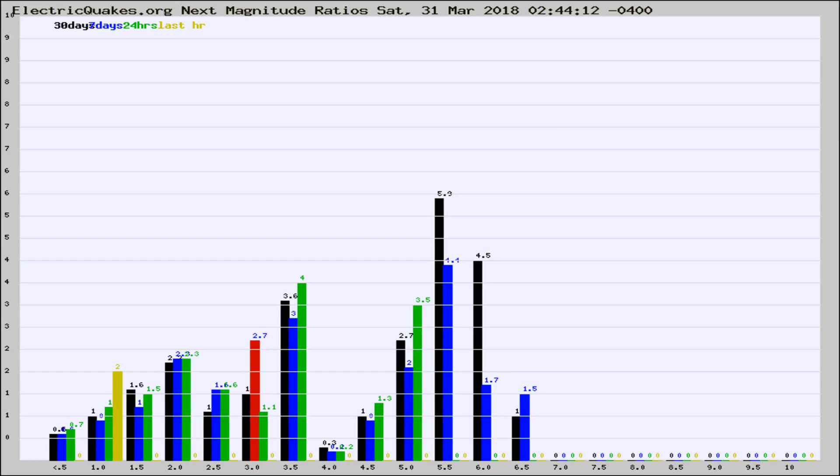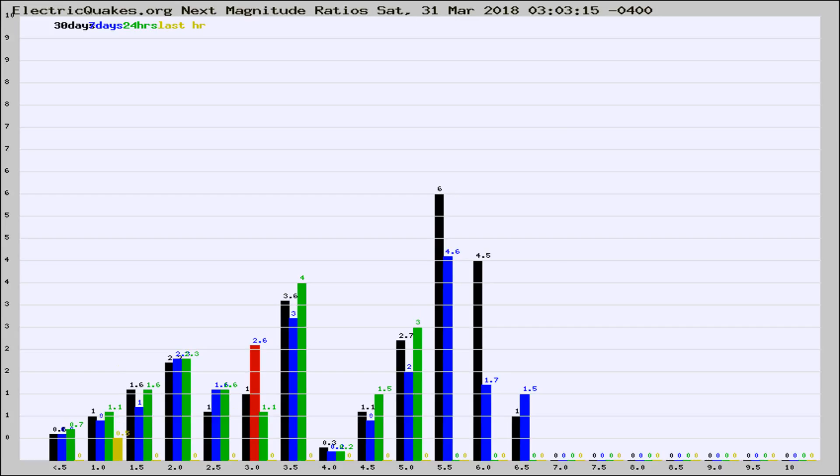the last 30 days, 7 days, 24 hours, and last hour, it may indicate something unusual happening in that area. This is worldwide.